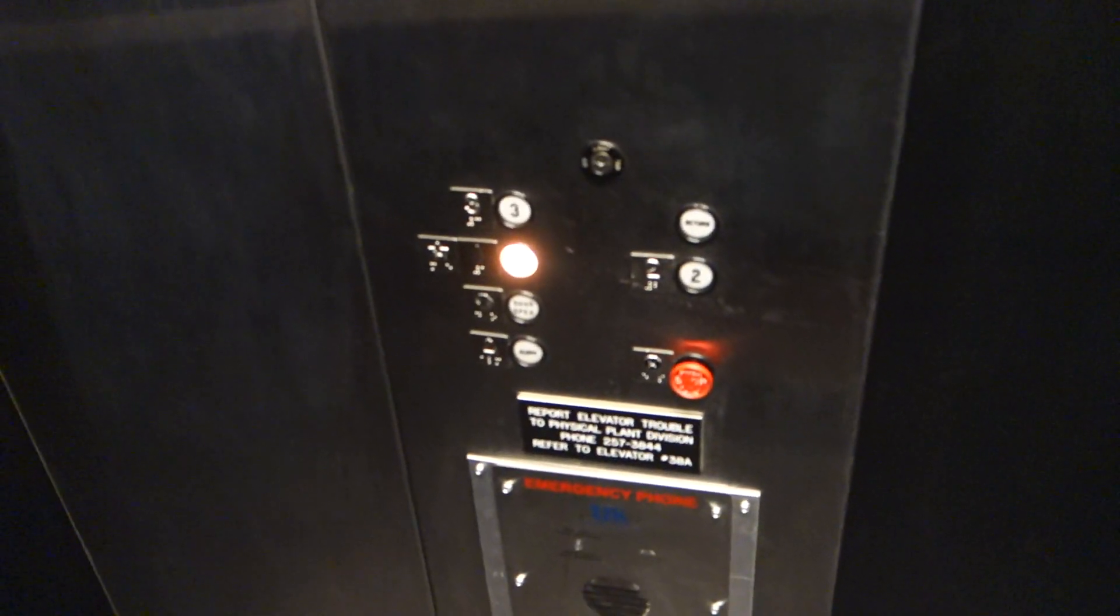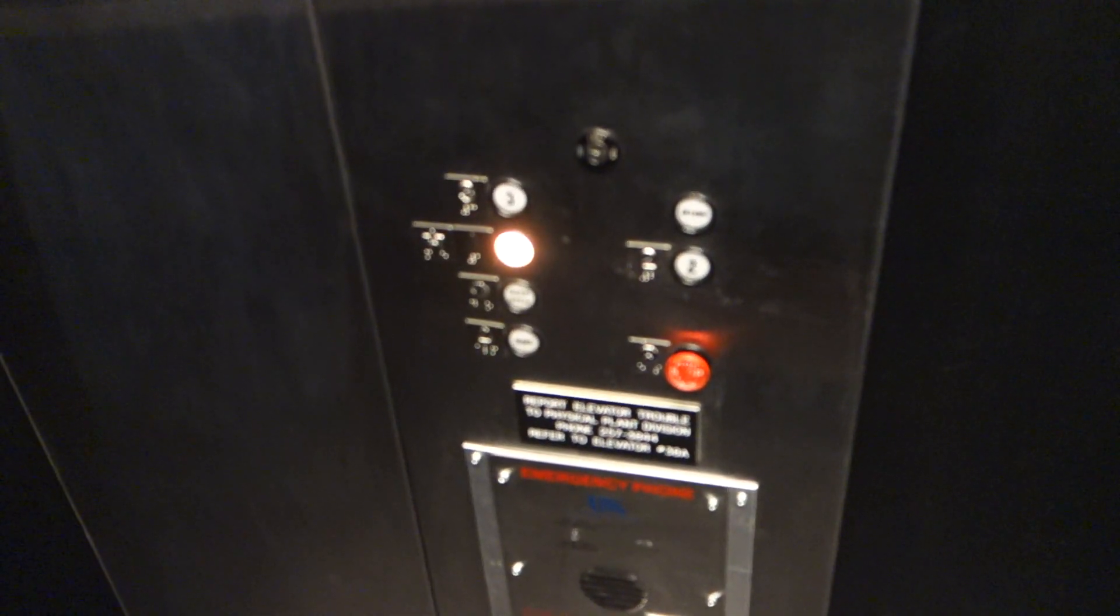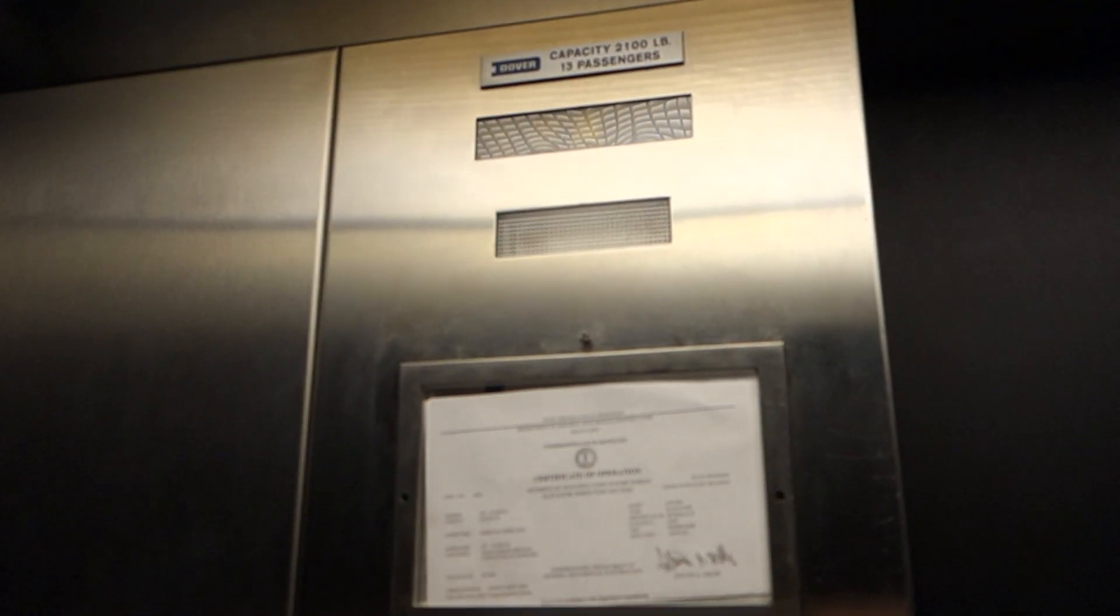It's unfortunate the fan is running, but this is a pretty nice elevator. Basic cab, but I do love the traditional fixtures a lot, both old and new.